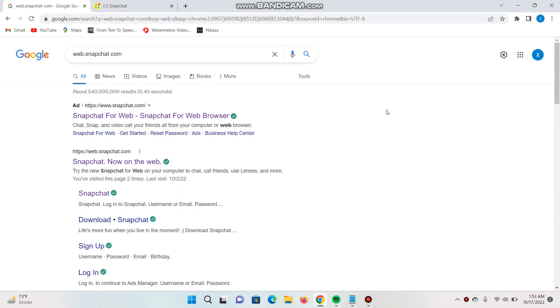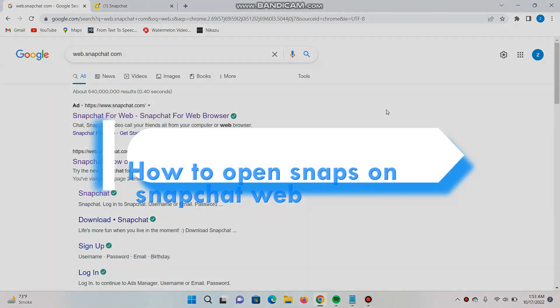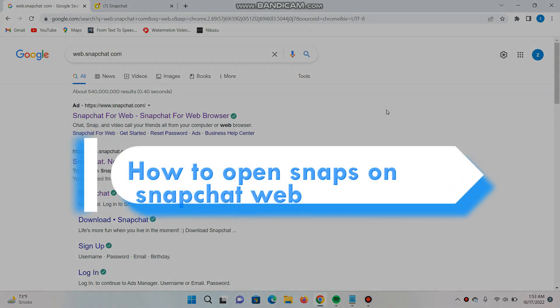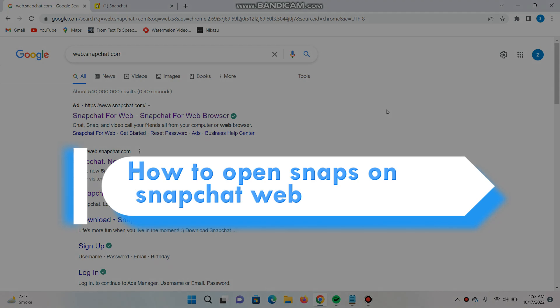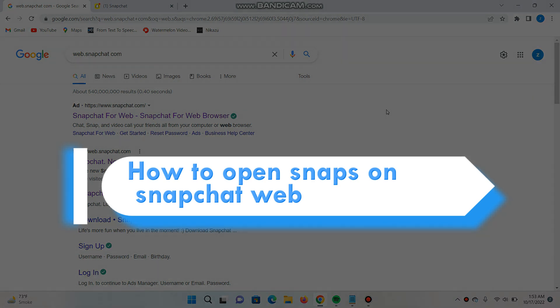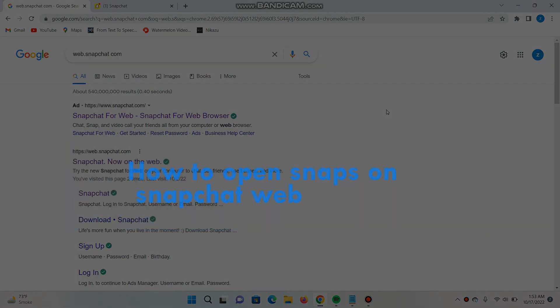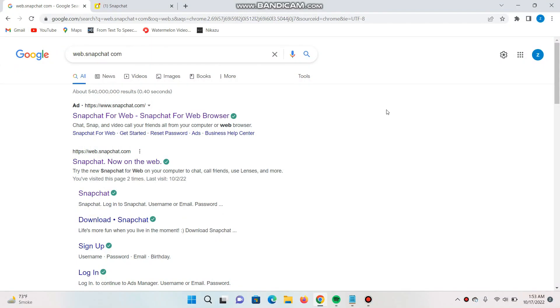Hi and welcome to this short tutorial. In this video, I will show you how to open snaps on your PC or laptop browser. Watch this video till the end and follow the same procedure. If this video really helps you out, subscribe to my channel.